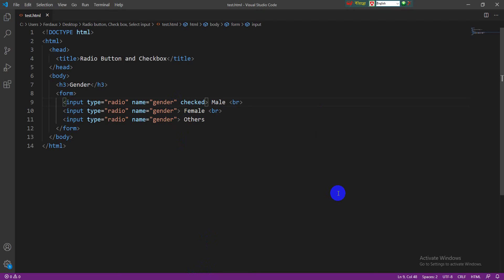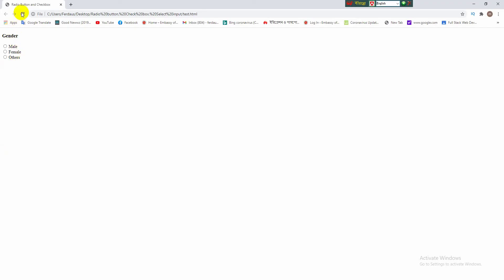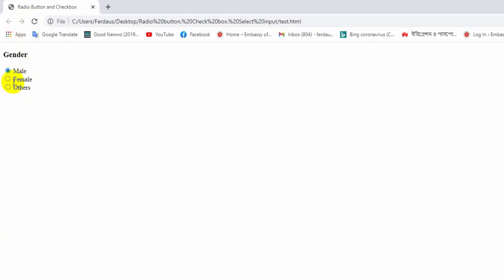Now we can see the male option is automatically selected after reloading the browser. You can change your choice like this.